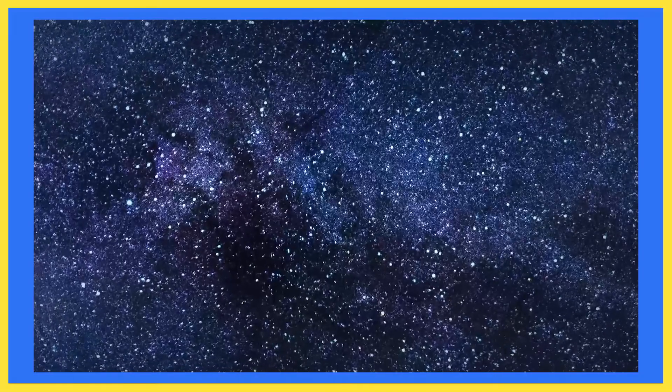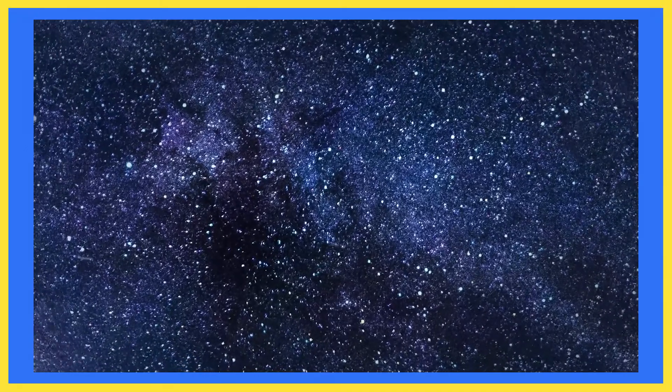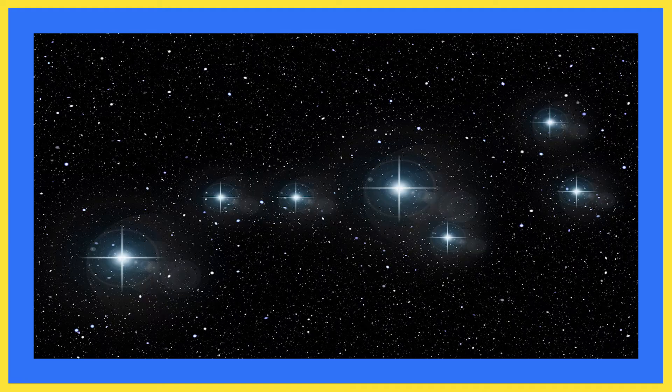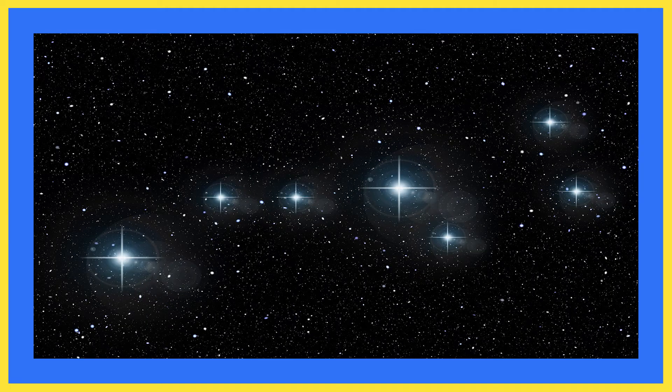We can see constellation also. It is a group of stars which makes a particular shape that is called constellation.